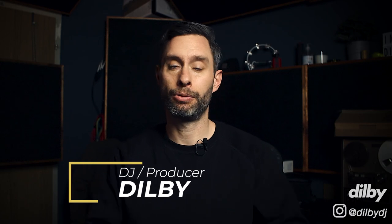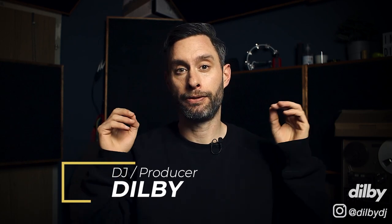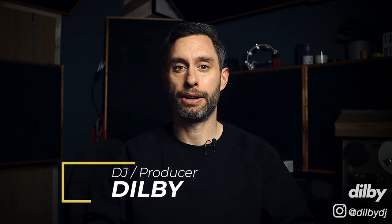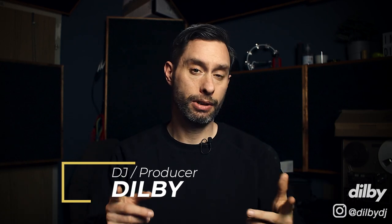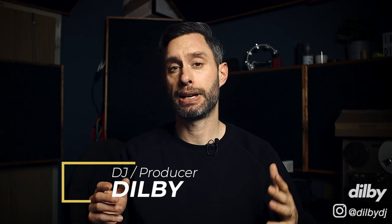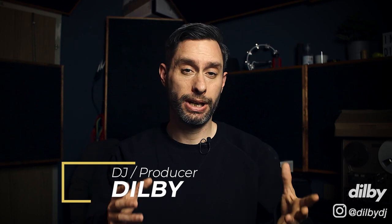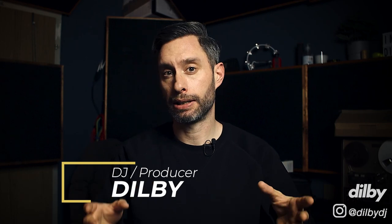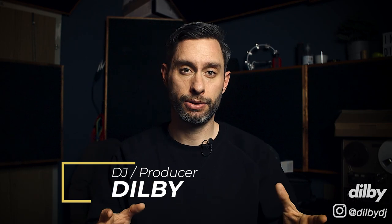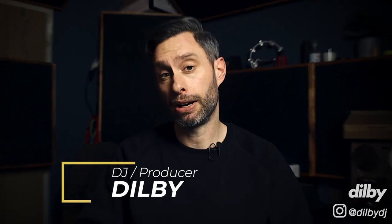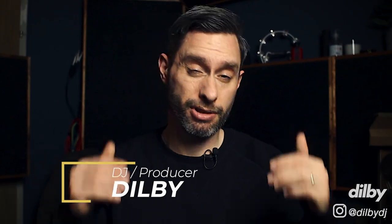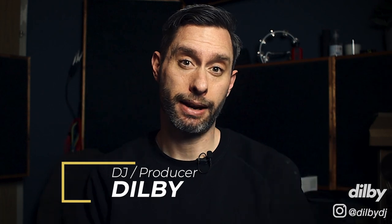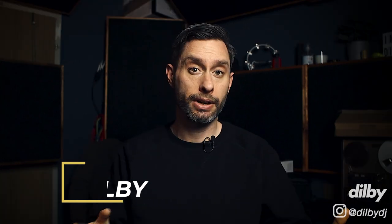Hey guys, Dilby here. Welcome back to the channel. So today, what we're going to look at is finding your own sound. How can you go about developing a sound that's unique, authentic, and represents you as an artist, and ideally helps you stand out from the pack? Well, it's not easy. You hear it thrown around as advice from label heads and big-time DJs, but in practice, it can be a bit overwhelming.